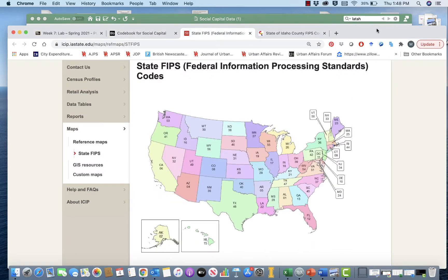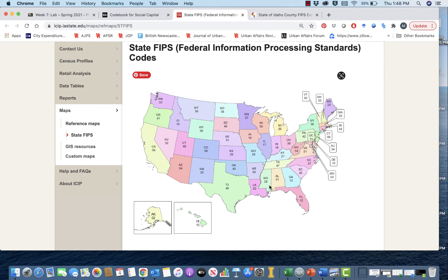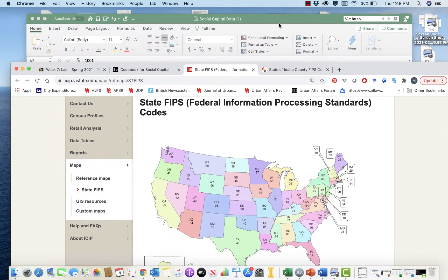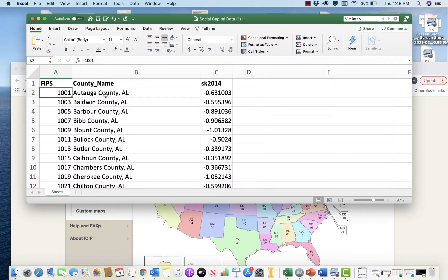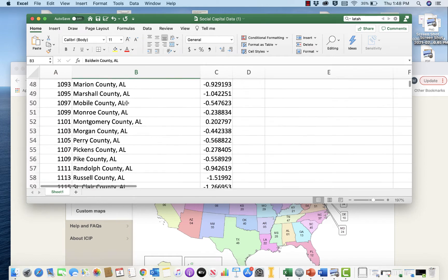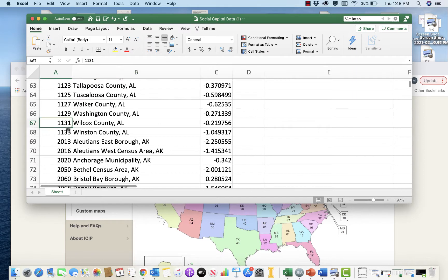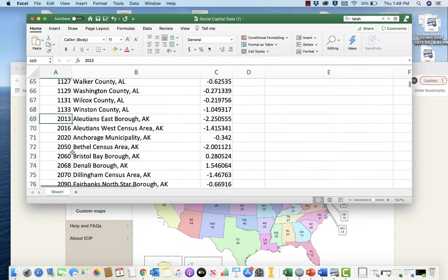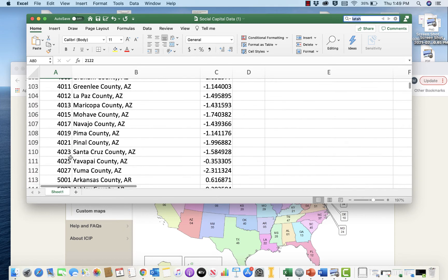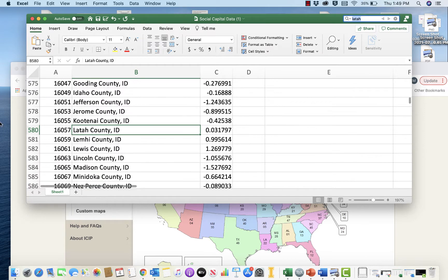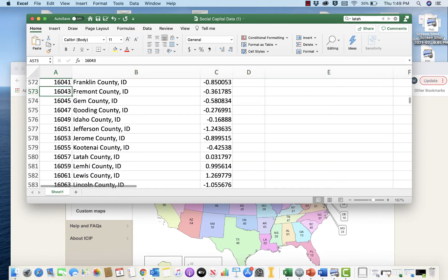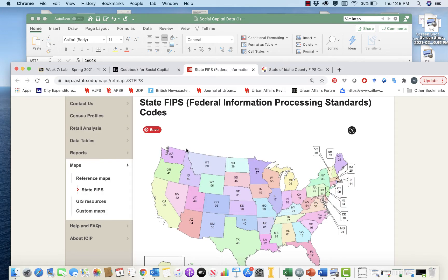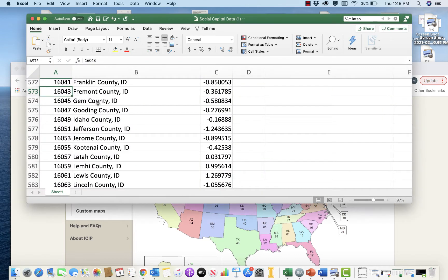It's made up of two components. The first component is a state code. I can show you what the state codes are — Alabama has a state FIPS code of 01, and if we look at our data set, all of the FIPS codes for Alabama start with 01. Alaska has a state FIPS code of 2, and all their county FIPS codes start with a 2. Idaho's state FIPS code is 16, so all of those start with 16.